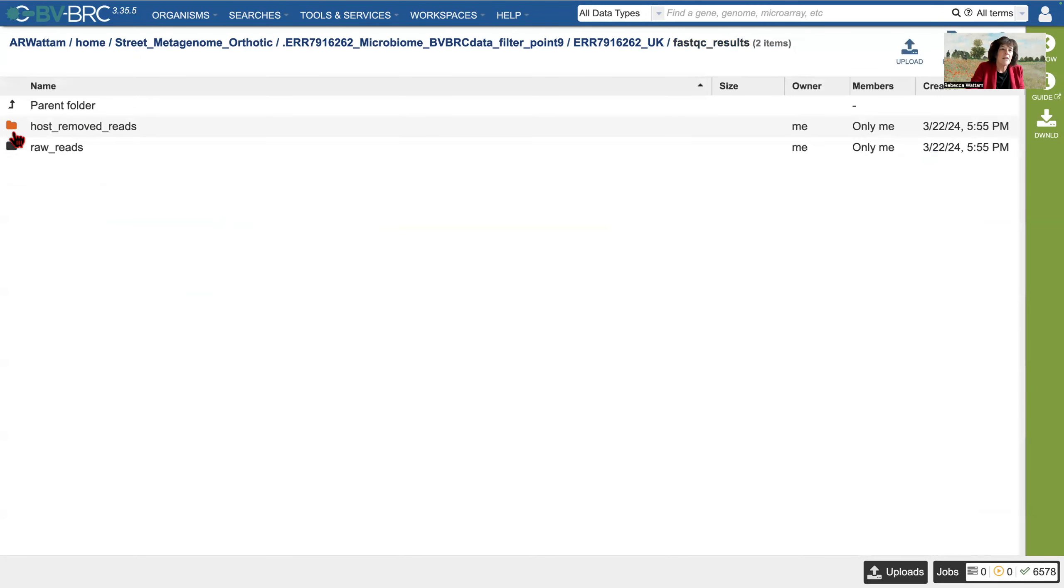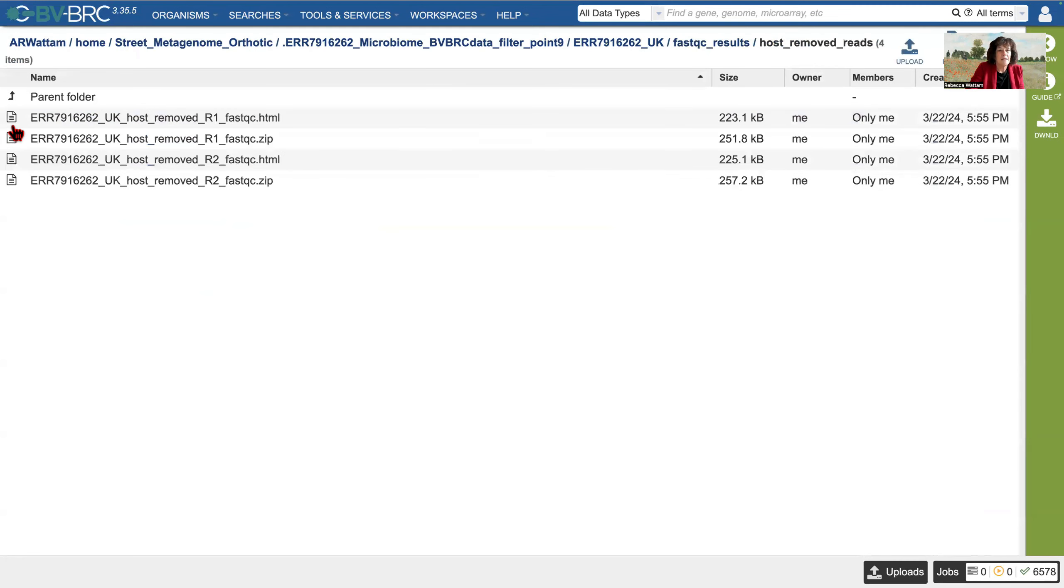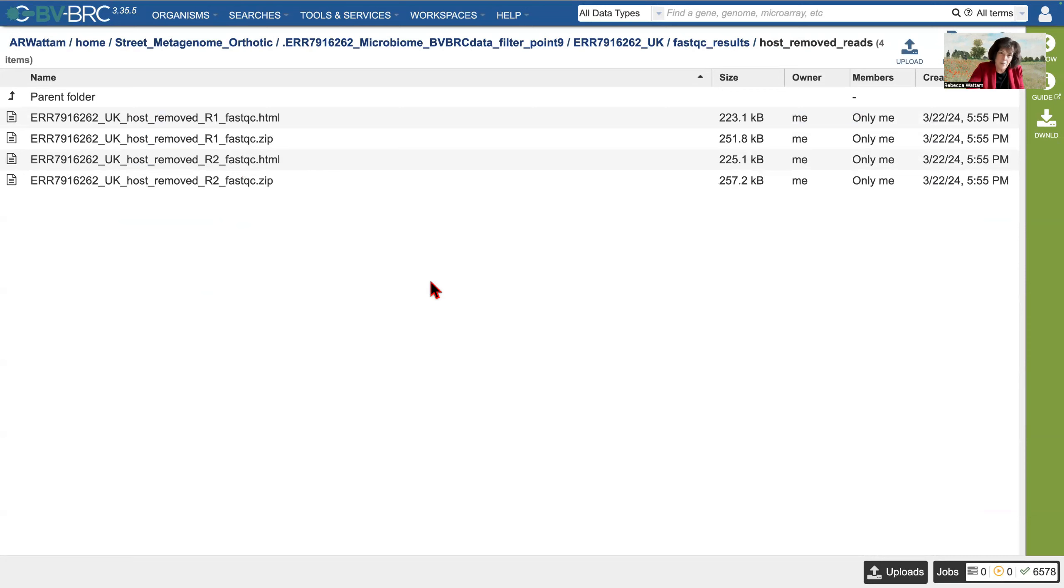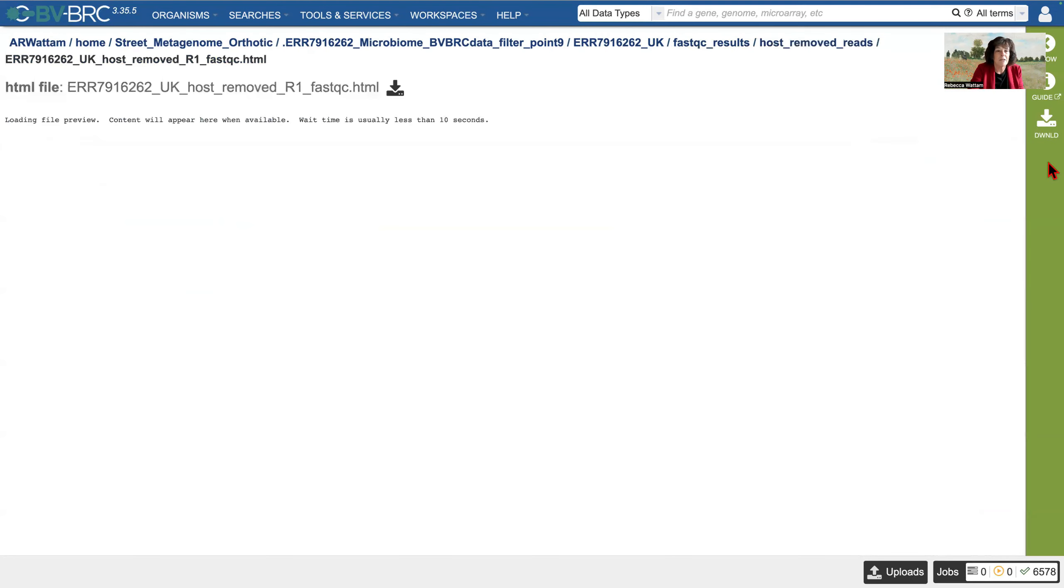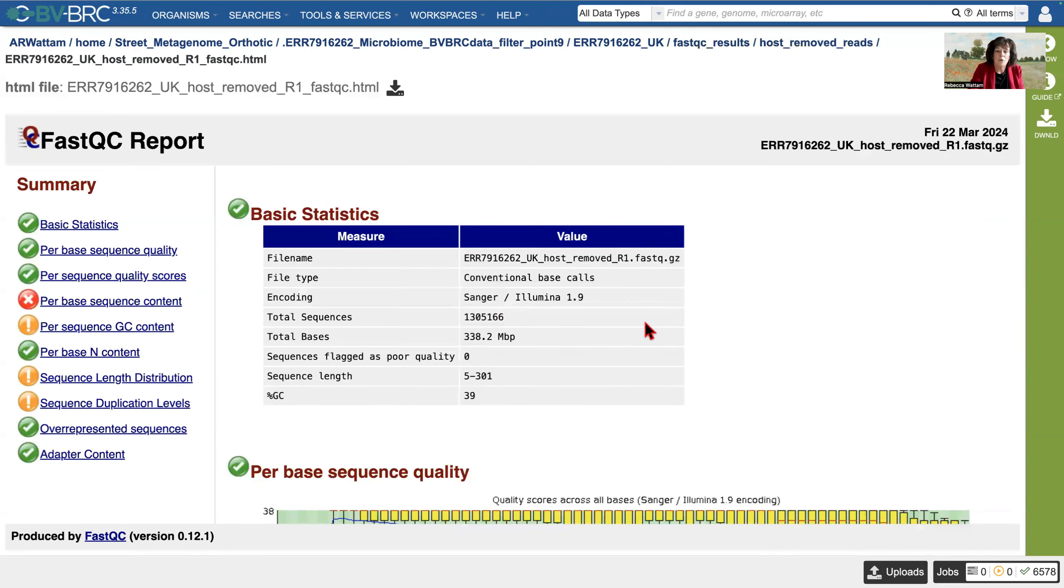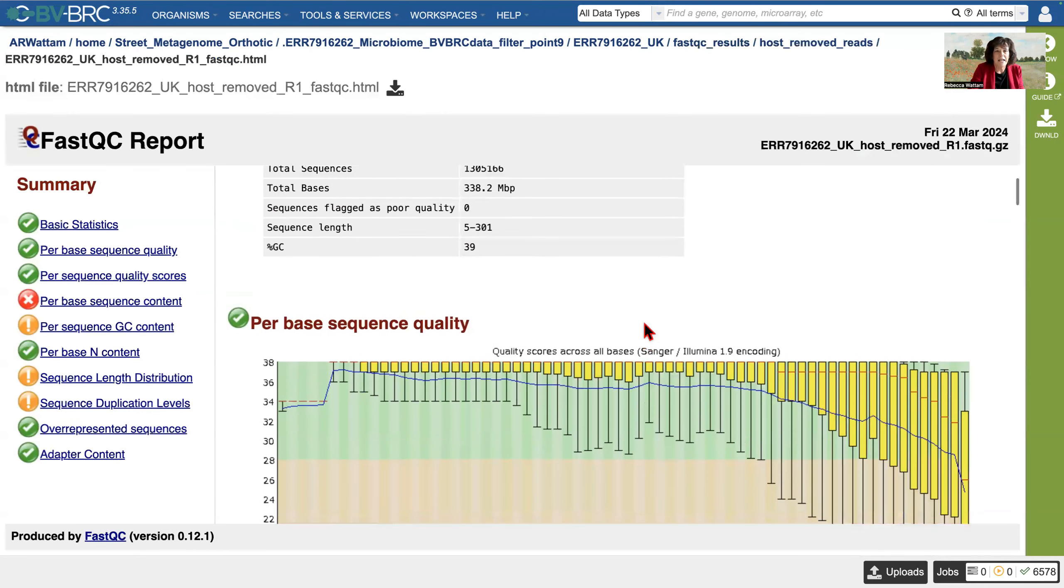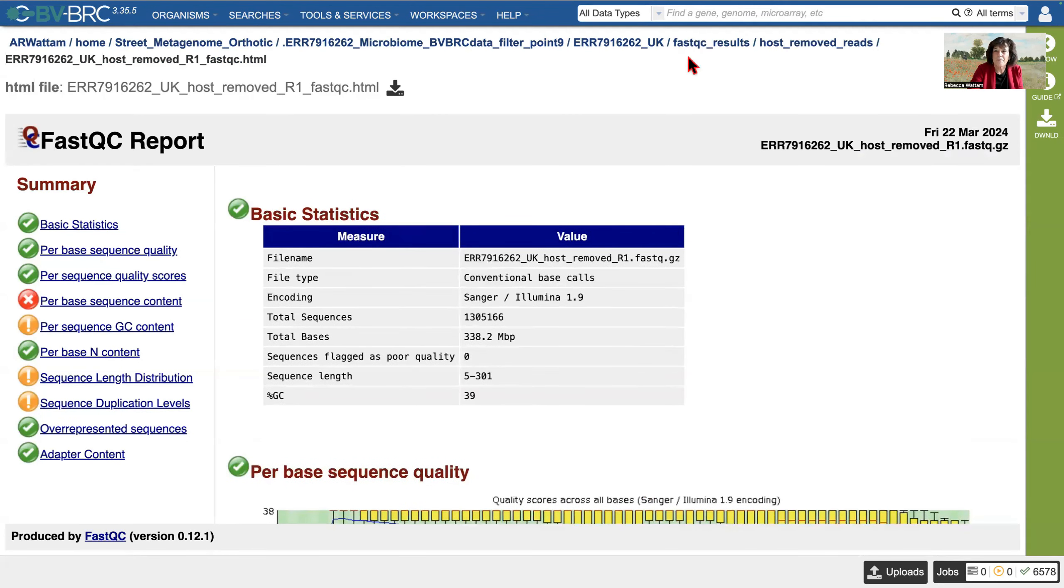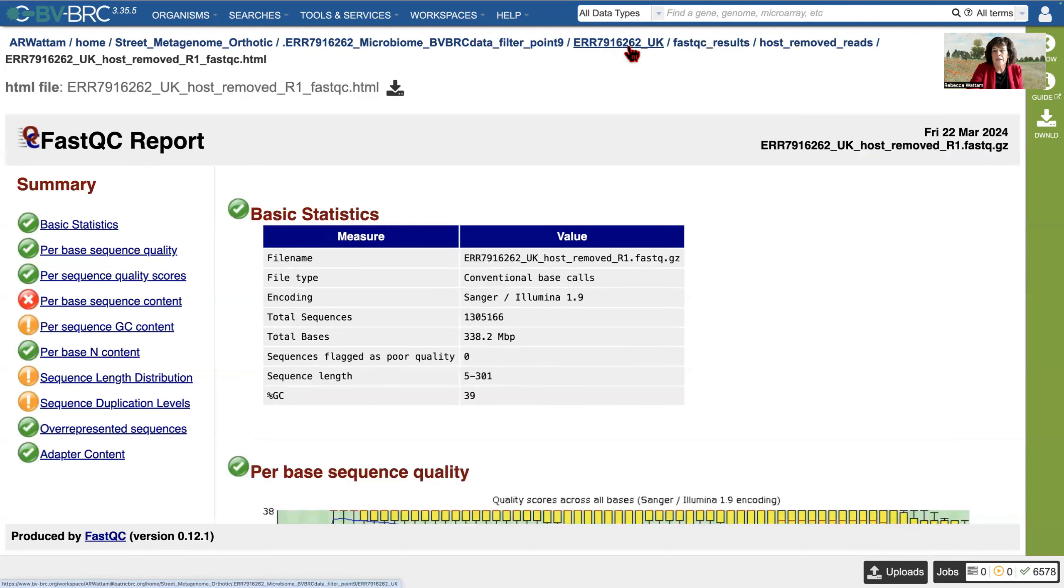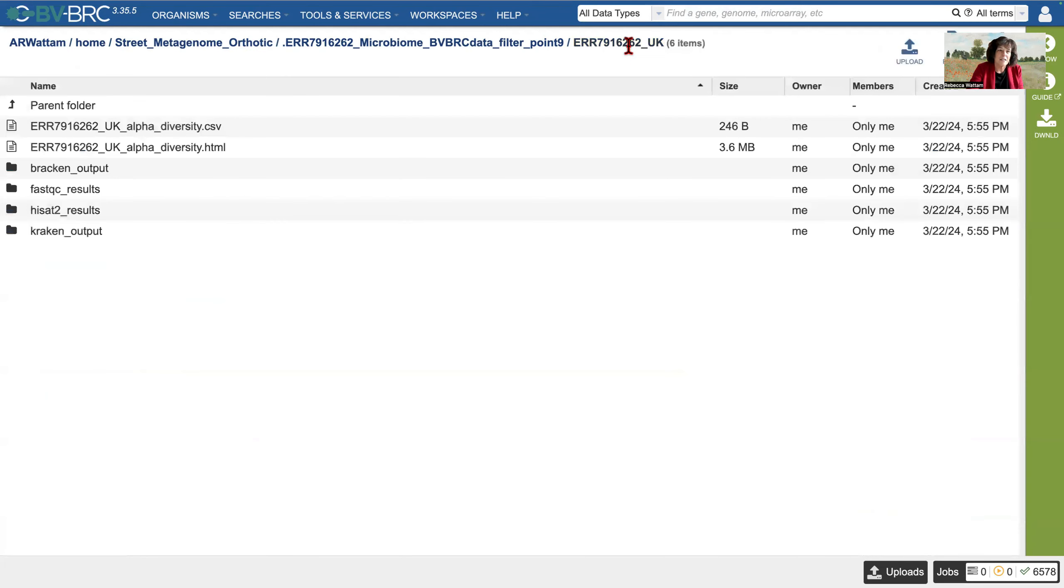And then we have the host removed reads. So let's click on that. And then we have the same thing. So that's the FastQC report for the host removed reads. And if you'll remember, the pipeline does that too. So this is where those reads are found. You would expect them to look the same things. They were all sequenced at the same time. We can look at it briefly. And yeah, no surprises there.